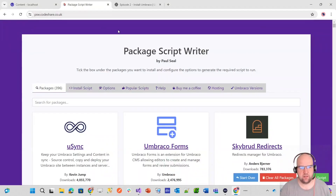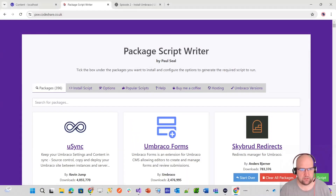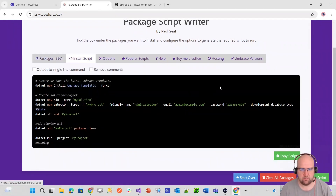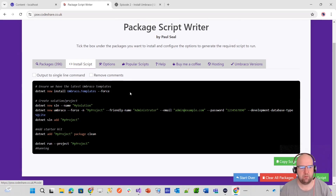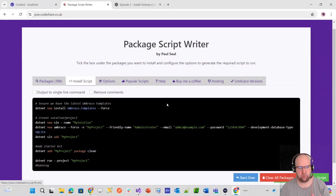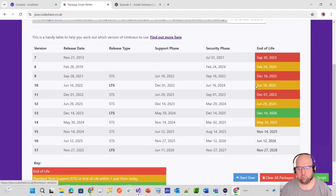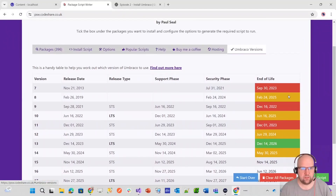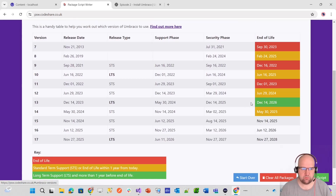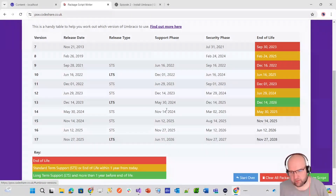I want to talk about the versions. I made a website called psw.codeshare.co.uk called Package Script Writer. The idea is to help you with installing Umbraco, because you might need help knowing the commands to install Umbraco templates. It's a really quick and easy way to get things set up. I'm also showing you this page about the Umbraco versions — a visual aid to help you understand the different versions.